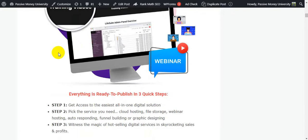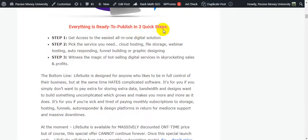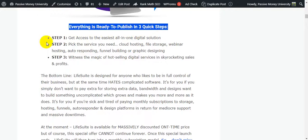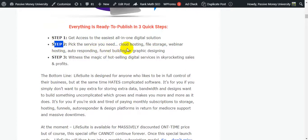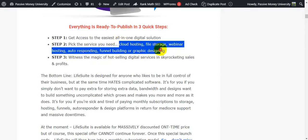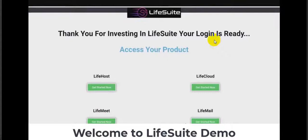Everything is ready to use in three quick steps. Step one: get access to the easiest all-in-one digital solution. Step two: pick the service you need — cloud hosting, file storage, webinar hosting, autoresponding, panel building, or graphic design. These six tools are all bundled into Life Suite.